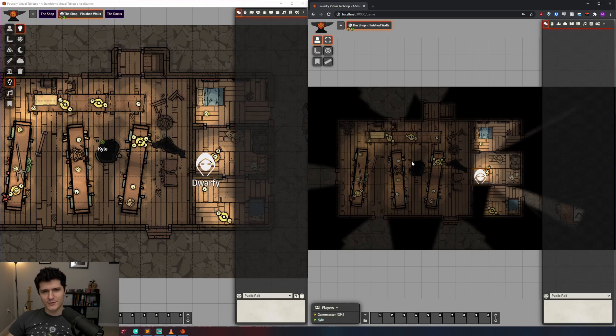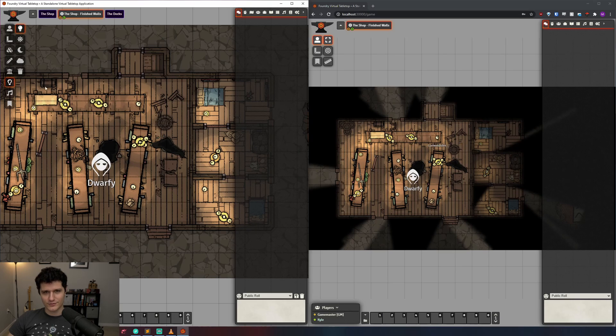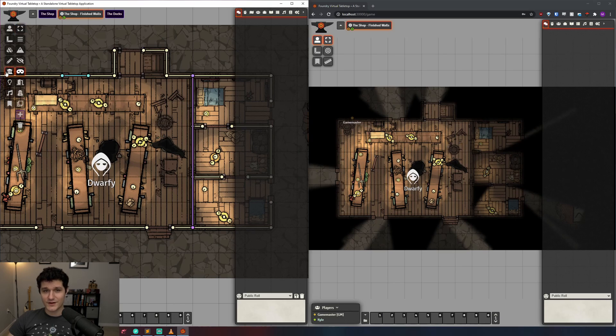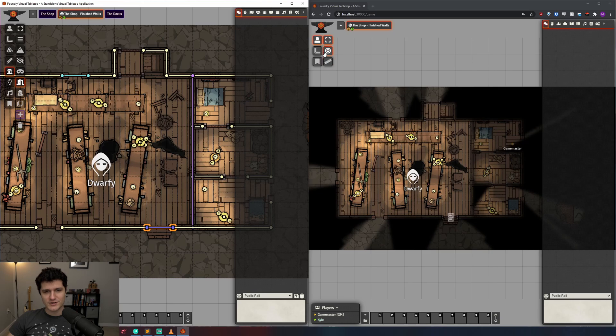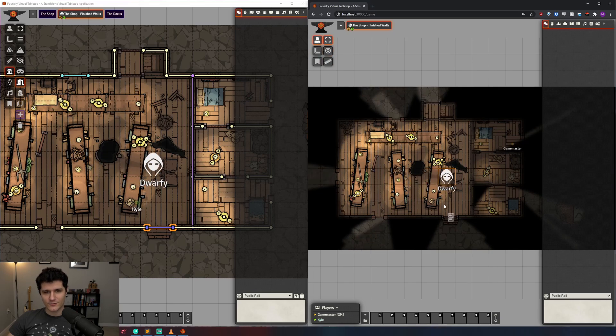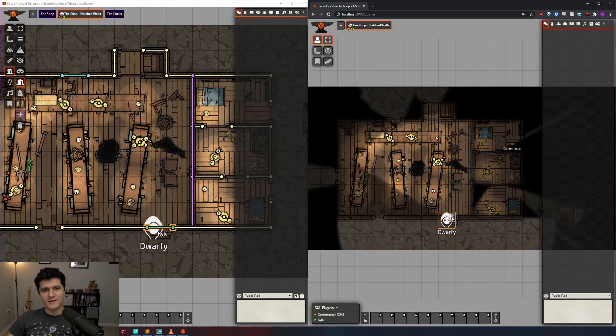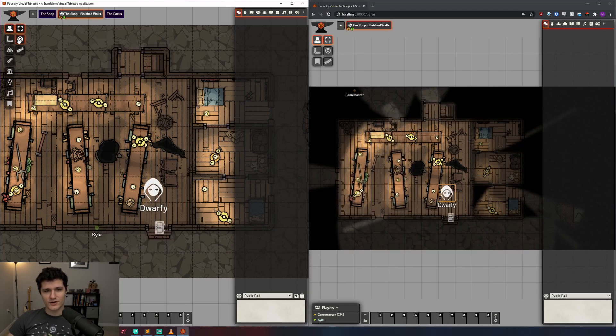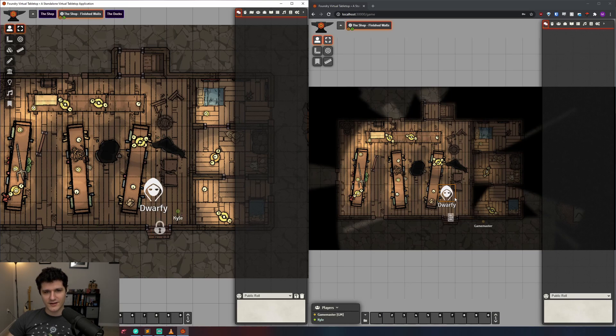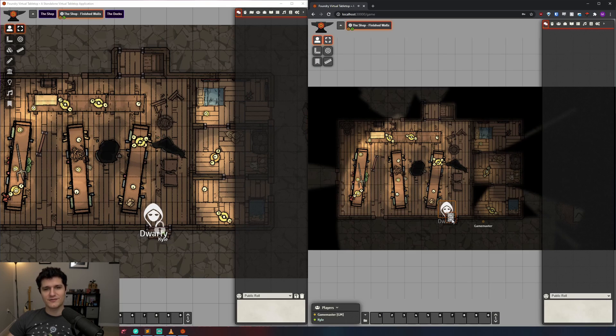Being able to move through walls is great and all, but most of the time people try to do that with doors, and Foundry has your back here too. If we change over to the door icon, it will unsurprisingly let us add doors to our scene. I'll mark a door right here, and when we check it out with our token, we'll see this door icon which we can click on and it will open and allow our token to move through. If as the DM you want to prevent your players from opening a door, you can right-click on it to lock it. Then when a player tries to open the door, they'll hear a rattling sound and you can smugly tell them that the door is in fact locked.